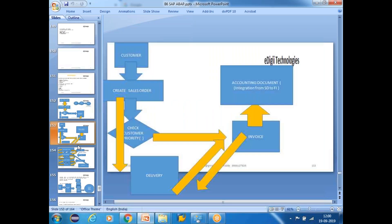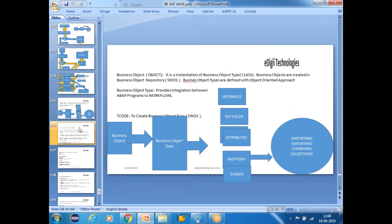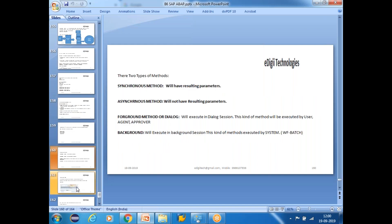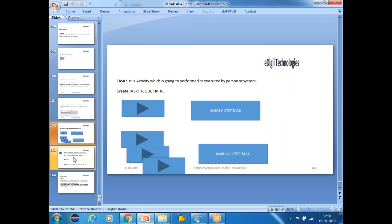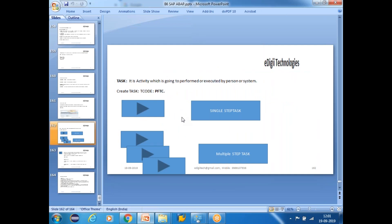Today we are going to talk about what exactly workflow programming is and how we can do workflow programming. We have already covered in-depth knowledge on business objects — what exactly a business object is, the business object type, key field, attributes, methods, and events. We also saw how to enhance standard business objects and how to find standard business objects for your applications. Today I'm going to talk purely about workflow programming and the process level.